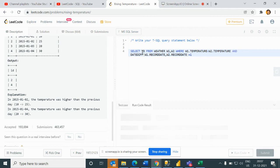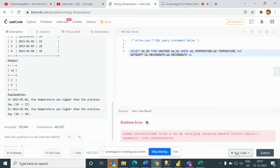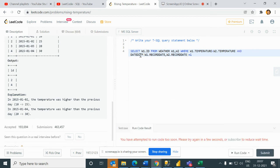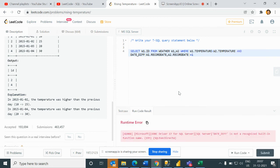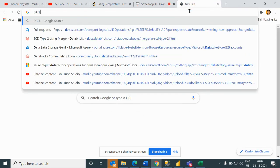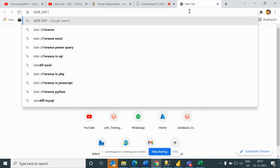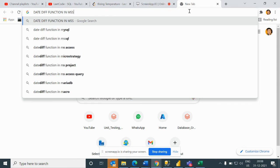So date diff is not defined. I guess date diff function is there. Let me check the function name - date diff function, MySQL.